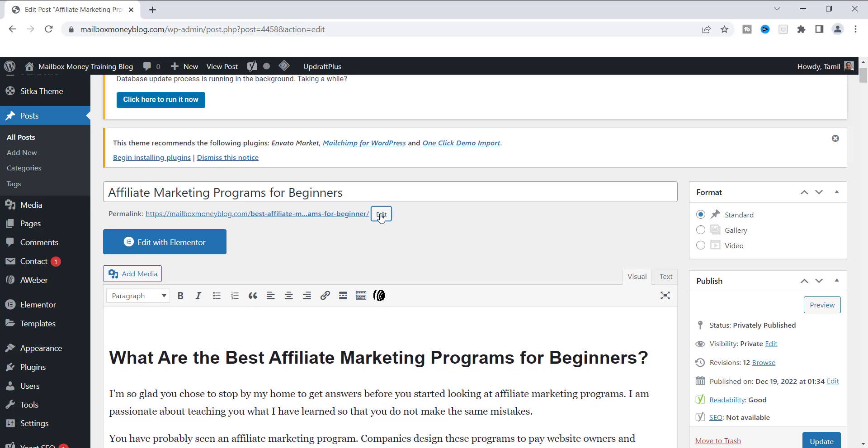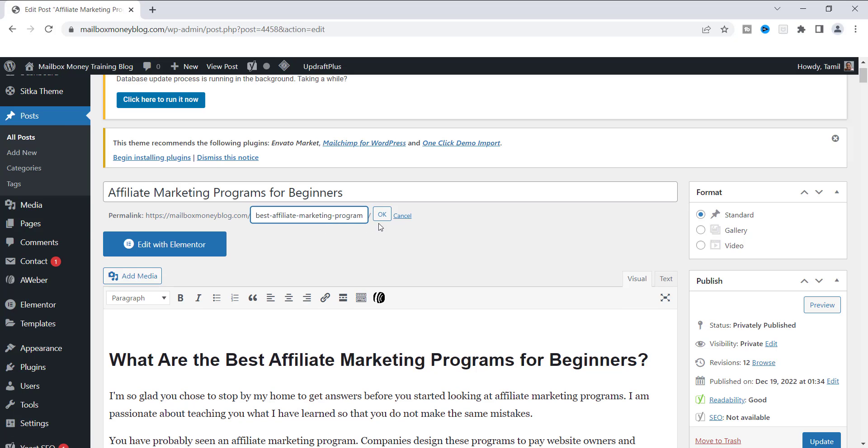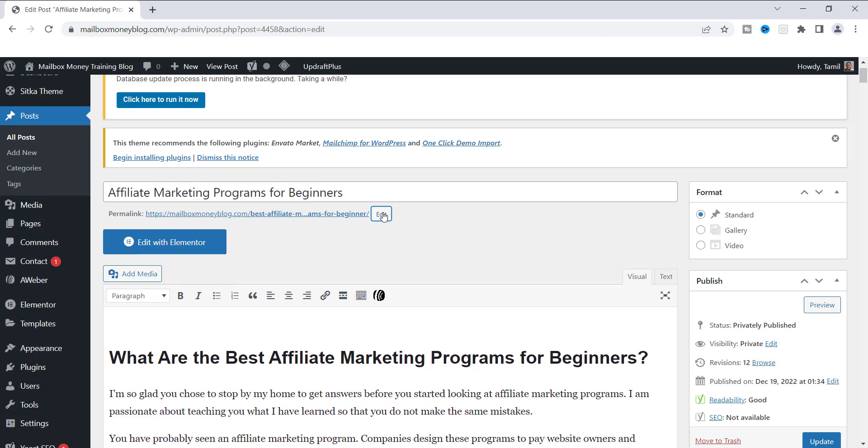And now the permalink itself is changed, and the title still remains the same, of course. So you can see right here, Best Affiliate, and then it's going to say Marketing Programs for Beginners. This is how you can change your permalink without affecting the URL.